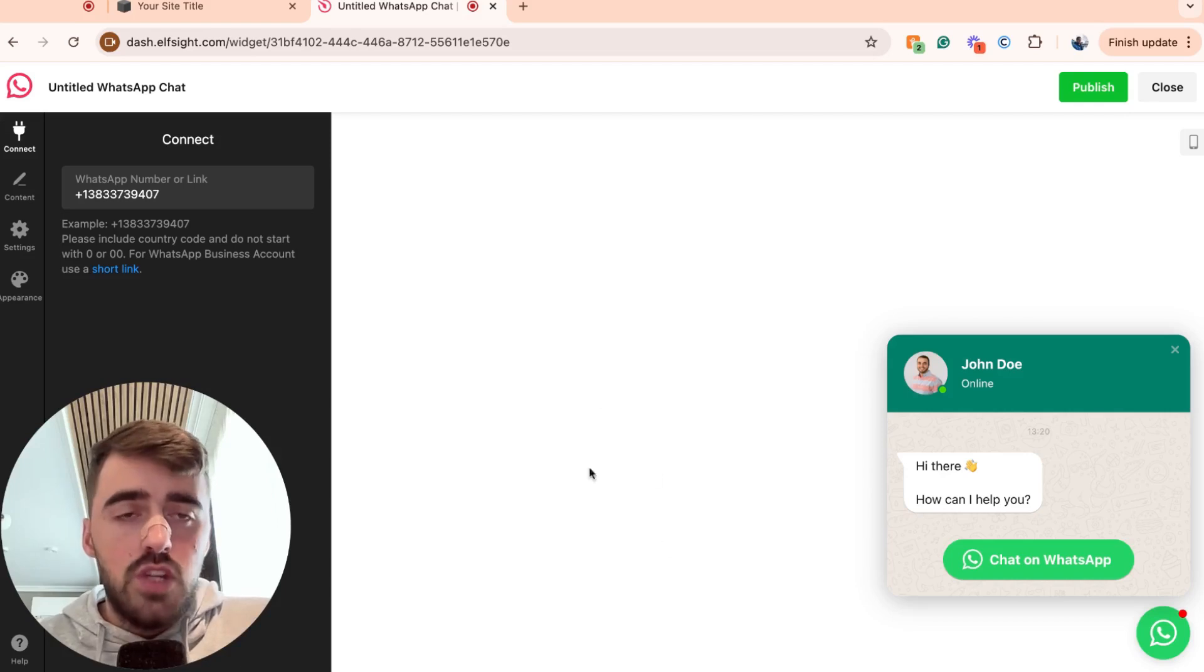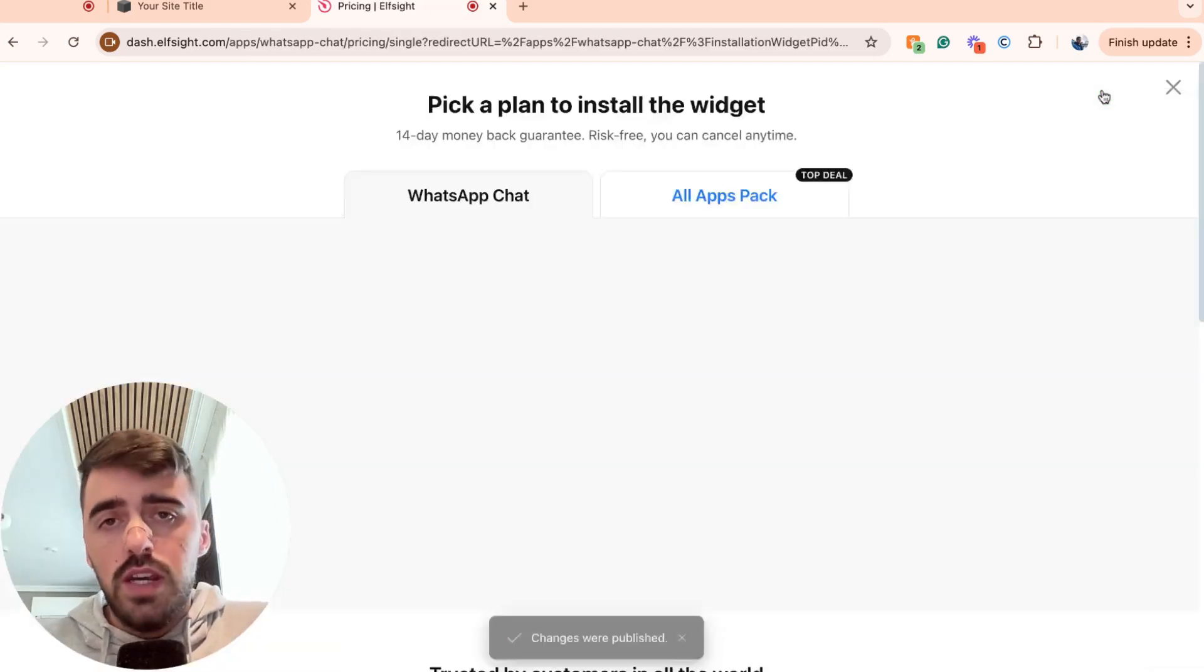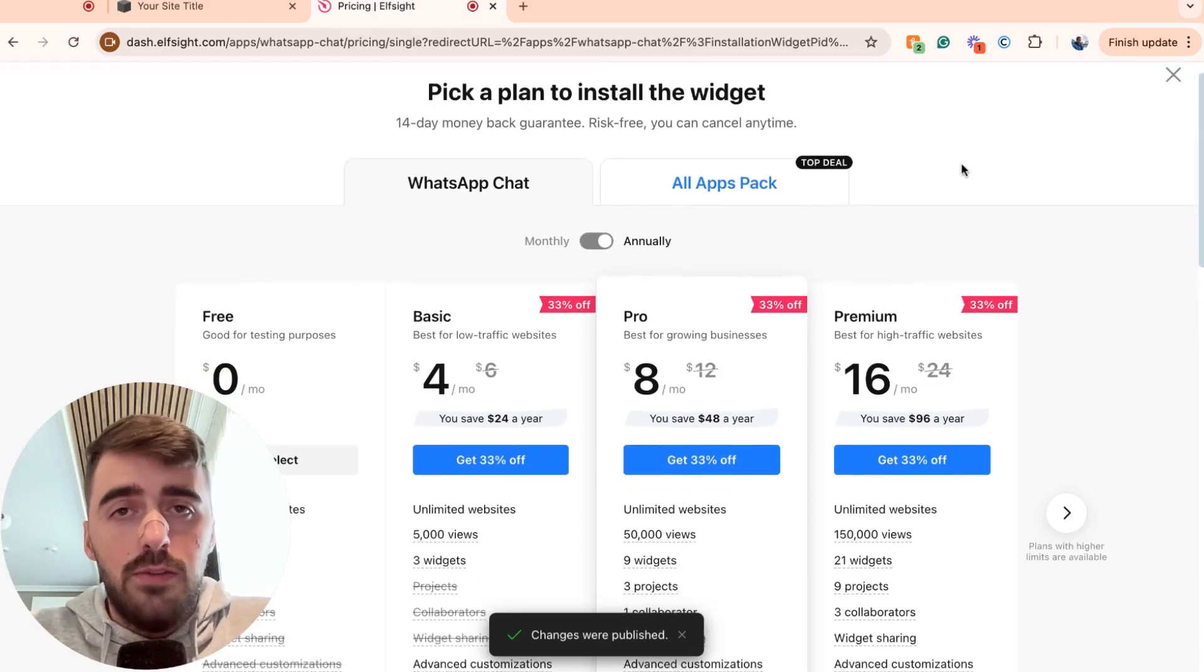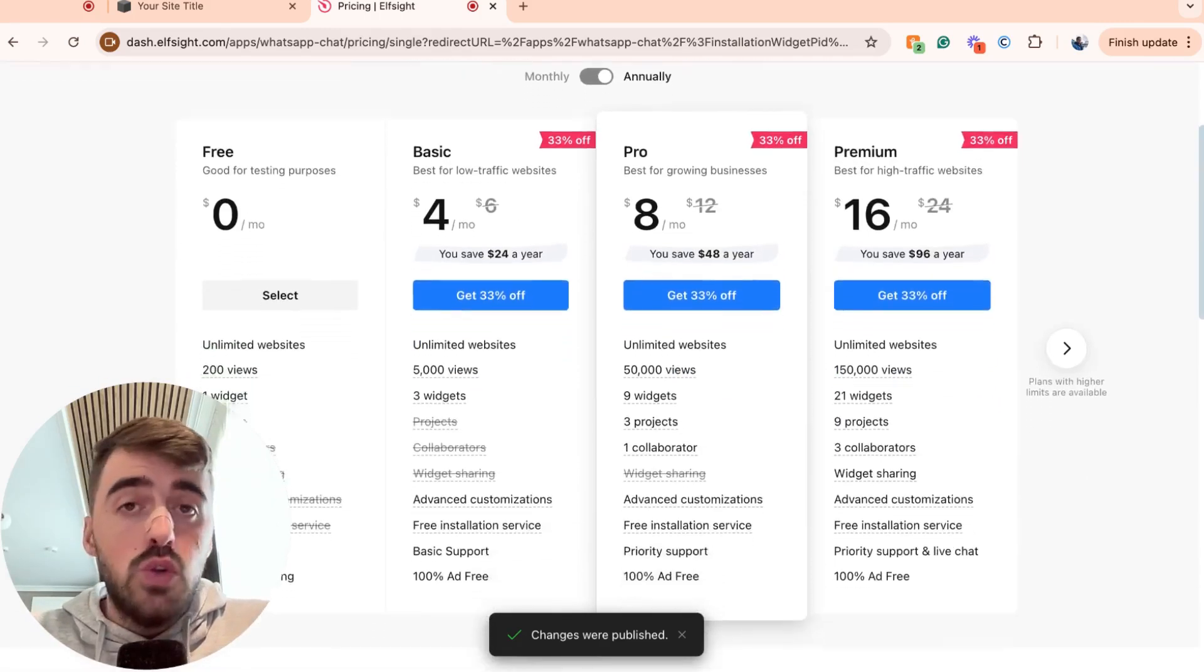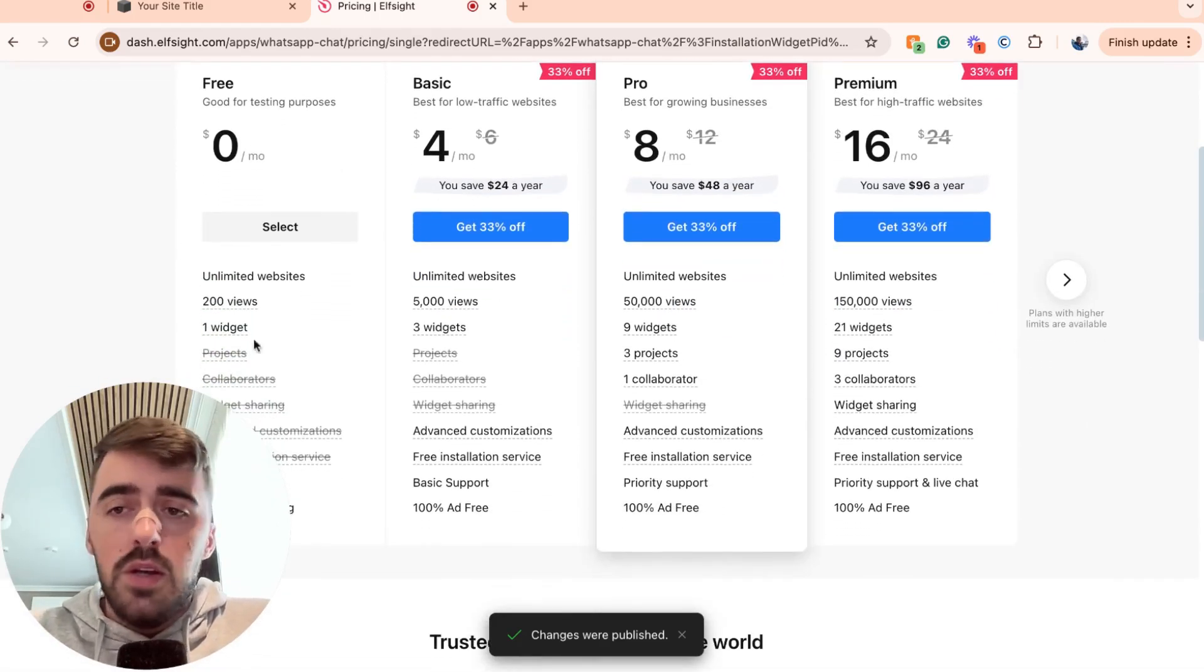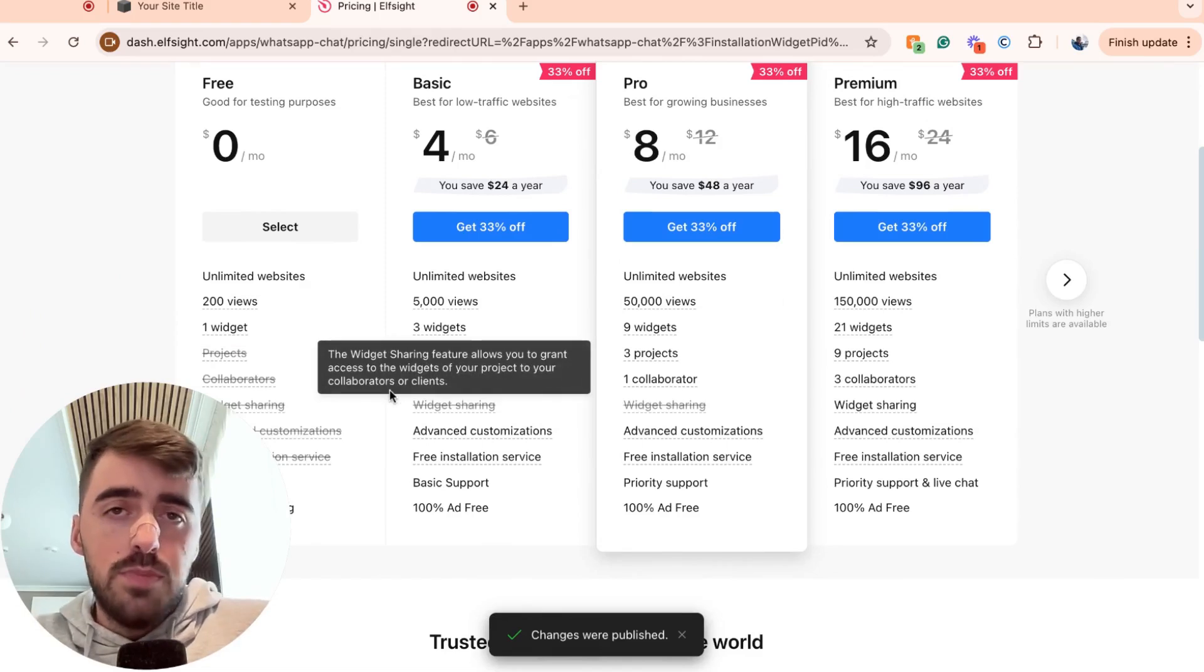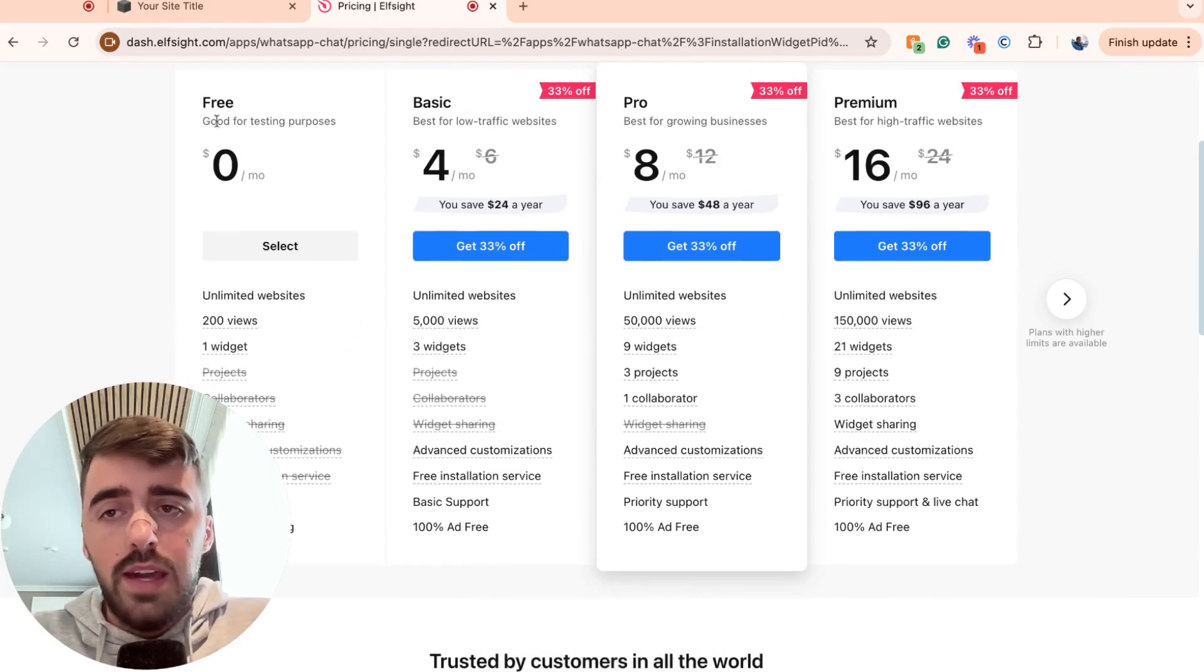Once you're logged in, you'll be taken to this page right here. All you have to do now is go ahead and click publish in the top right corner of the screen. And then we have one last thing to do before we can use our widget. You have to choose a plan. Now, since this is the first widget that we're using from this platform, we can go for the free plan right here by clicking on select.